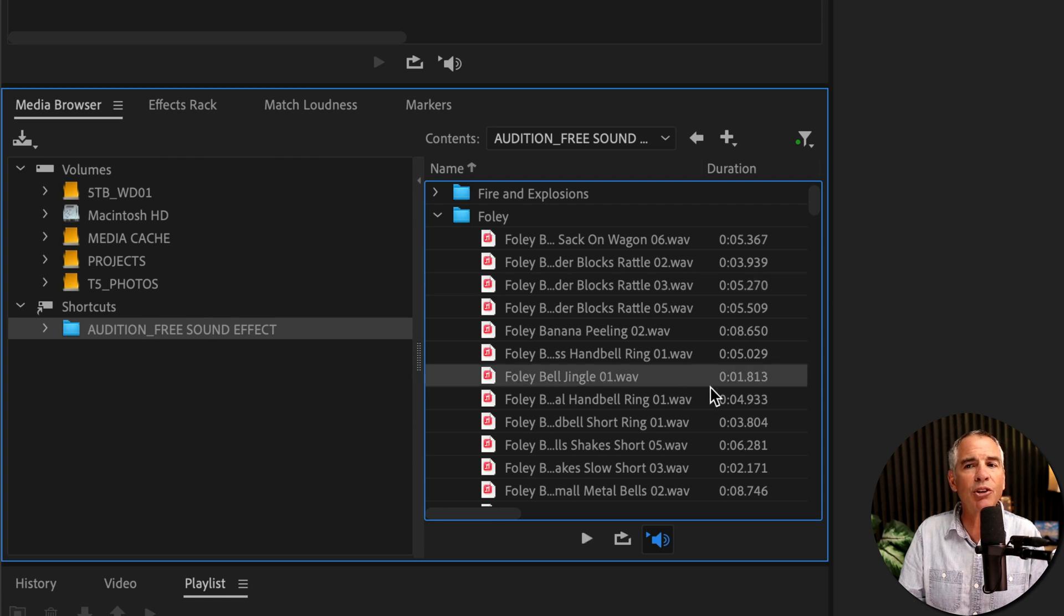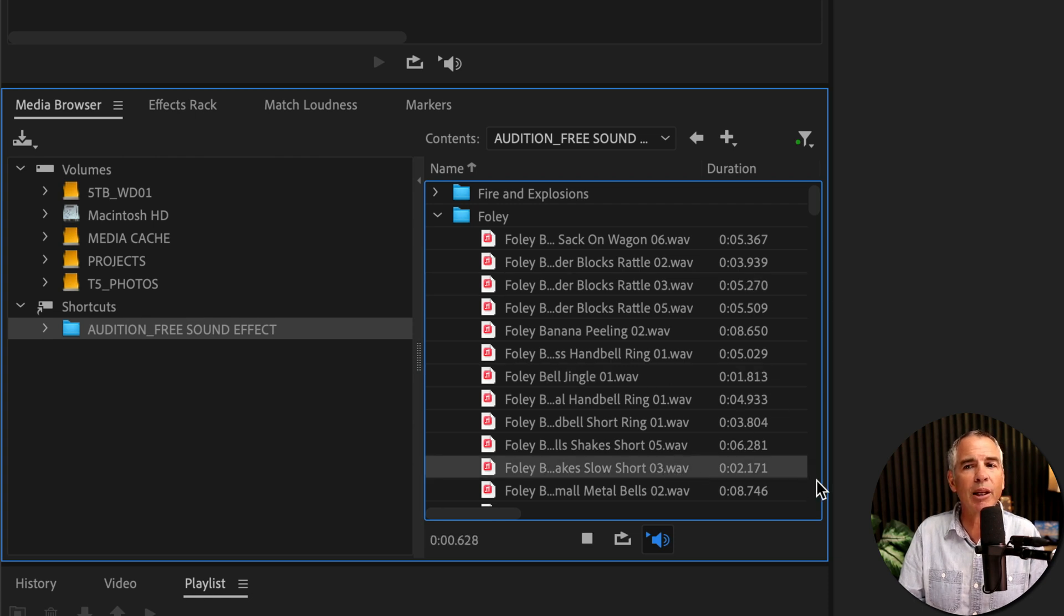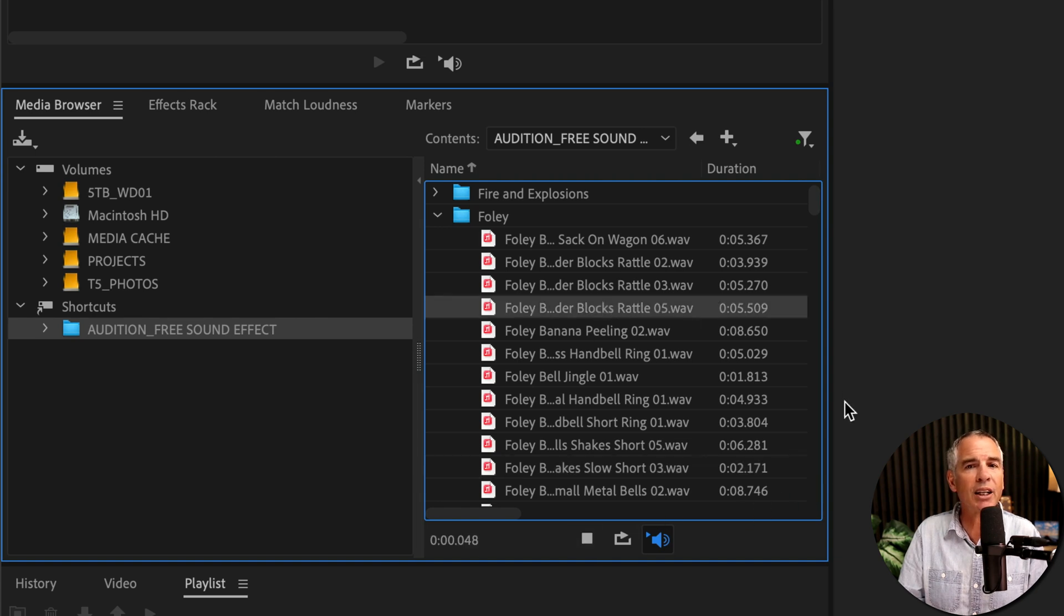So whatever file you click on, it's going to automatically play. There's no need to stop or play, just click on another file to hear that file.